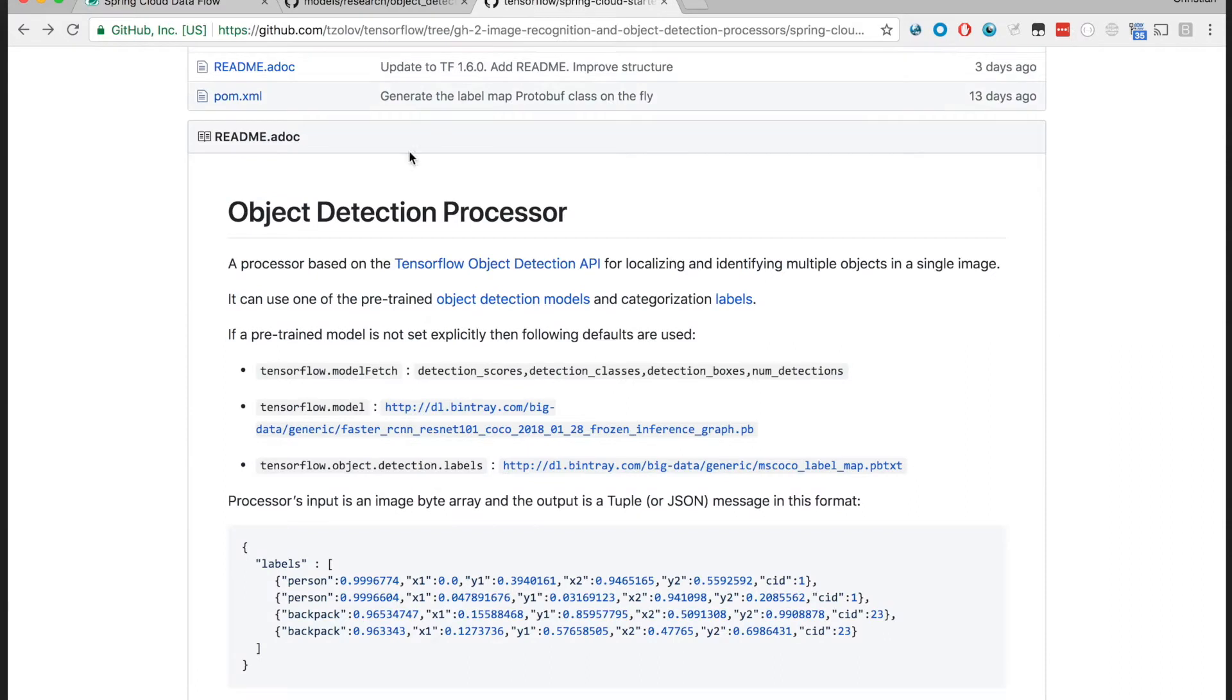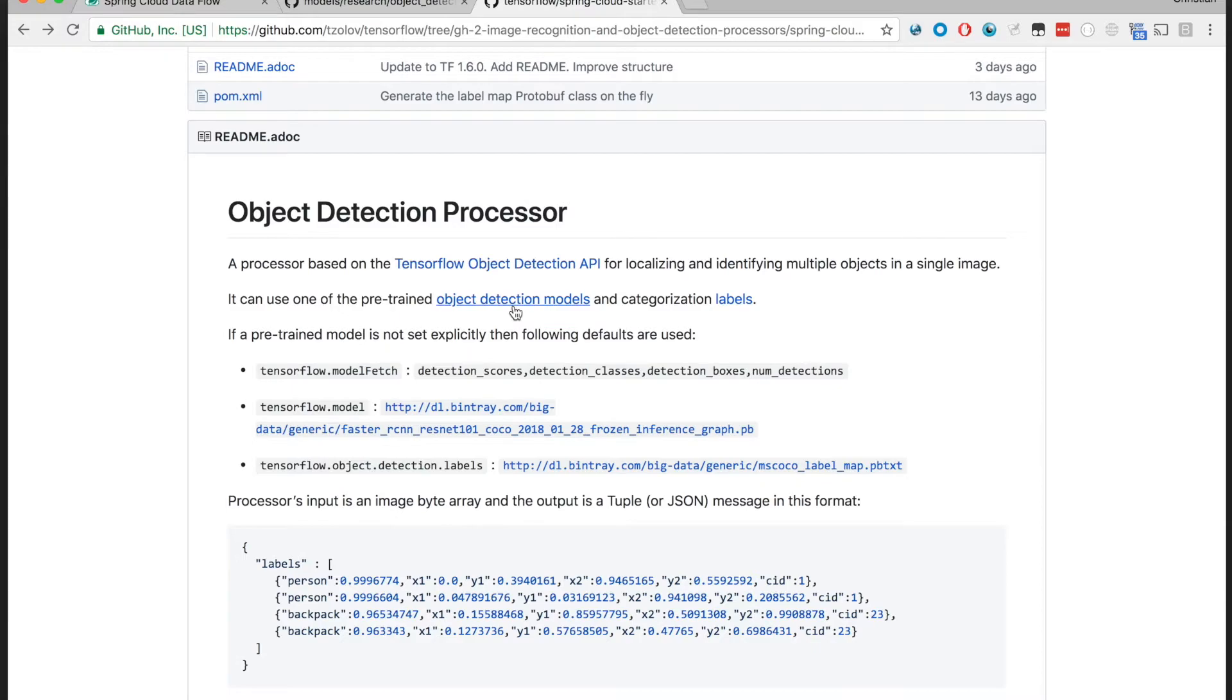For this, we're going to use a new Spring Cloud Stream Object Detection Processor that leverages the TensorFlow Object Detection API and uses one of the pre-trained object detection models.